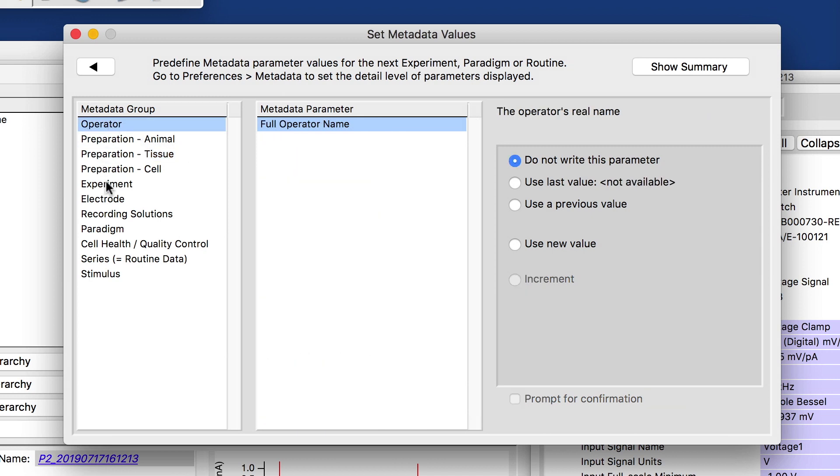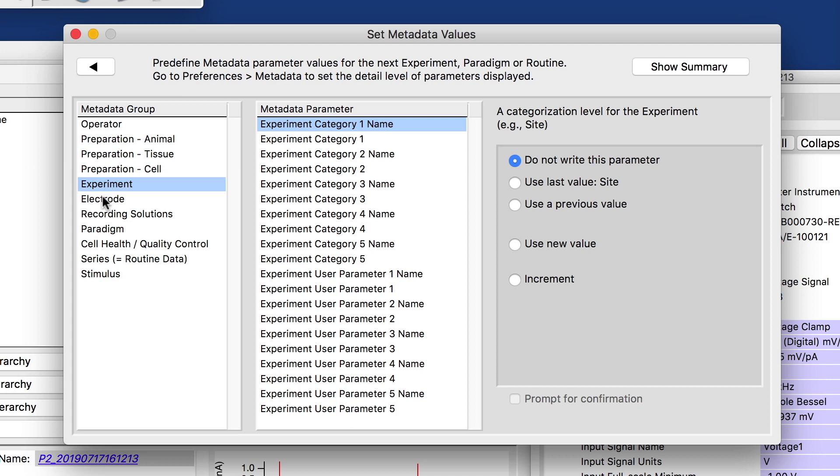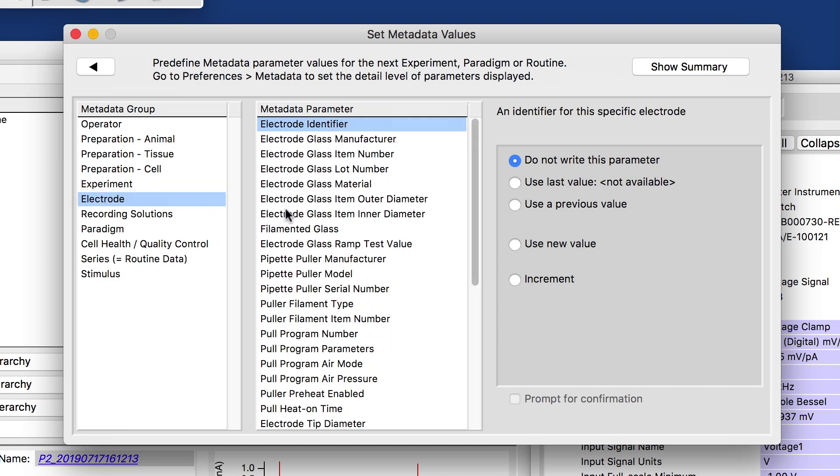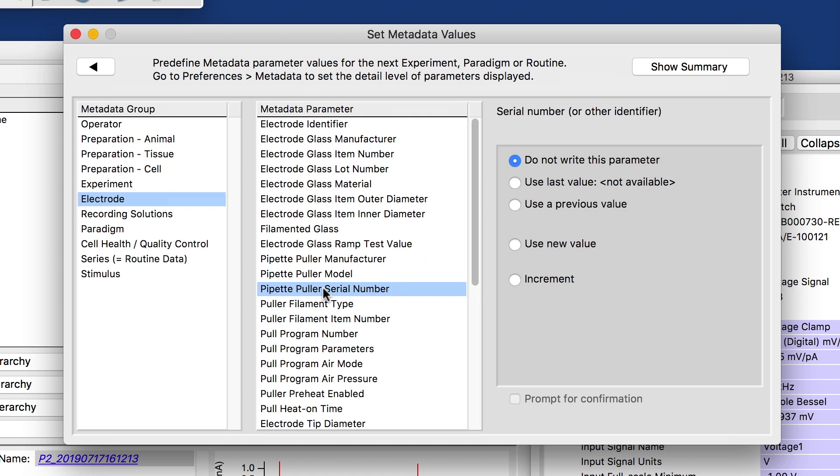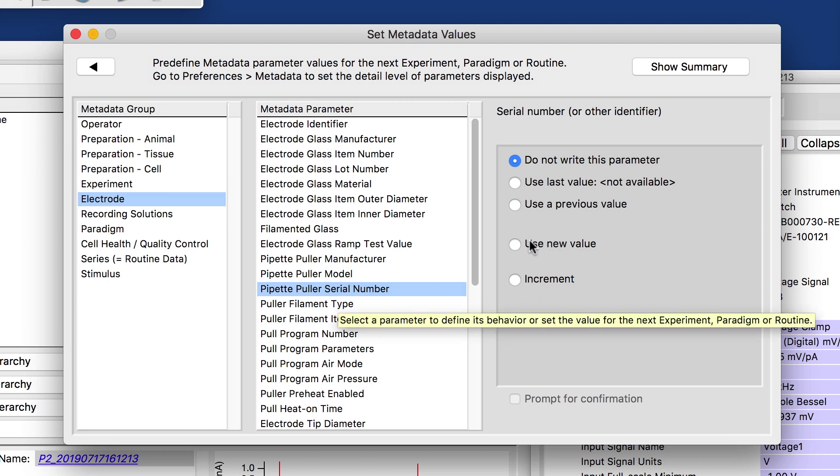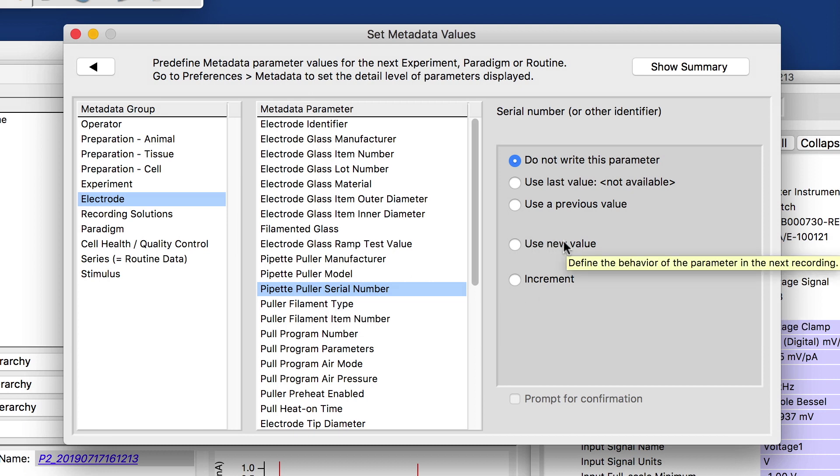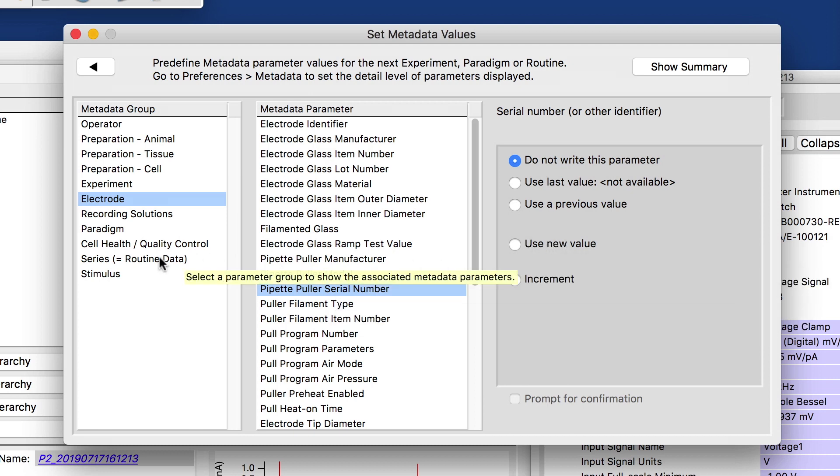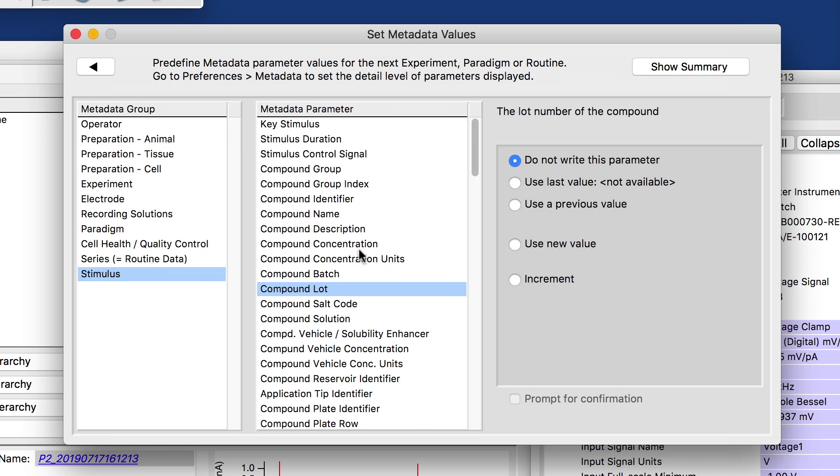So here we have more fields, the operator, the experiment, the electrode. I mentioned that earlier, for example, the pipette puller. If you have three pullers and one of them always gives me smaller currents than the other one, which will be kind of odd, but you could track the serial number, you can add information about the stimulus, compound concentration, the compound lot, things like that.